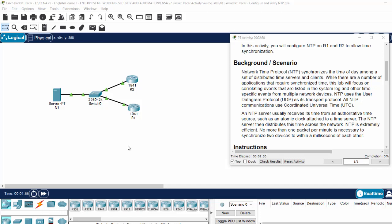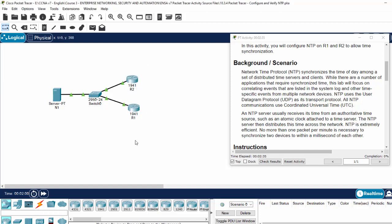Hi. In this activity, we will configure NTP on router 1 and router 2 to allow time synchronization.